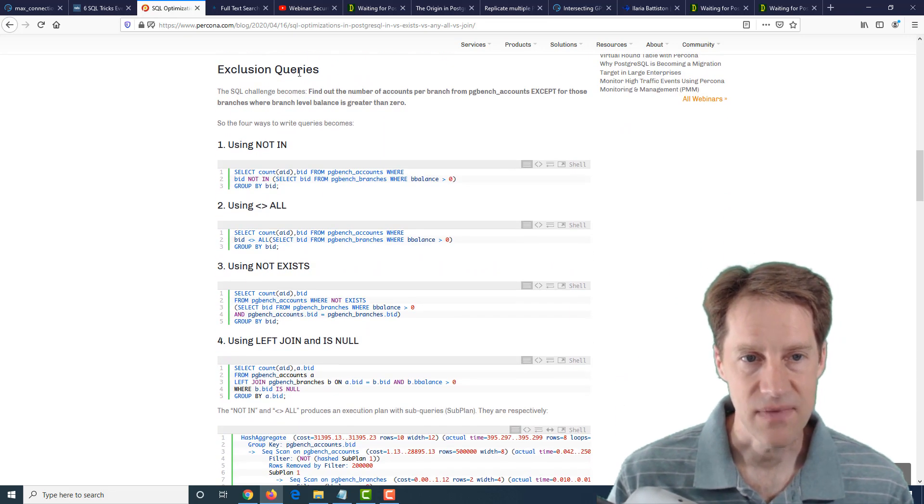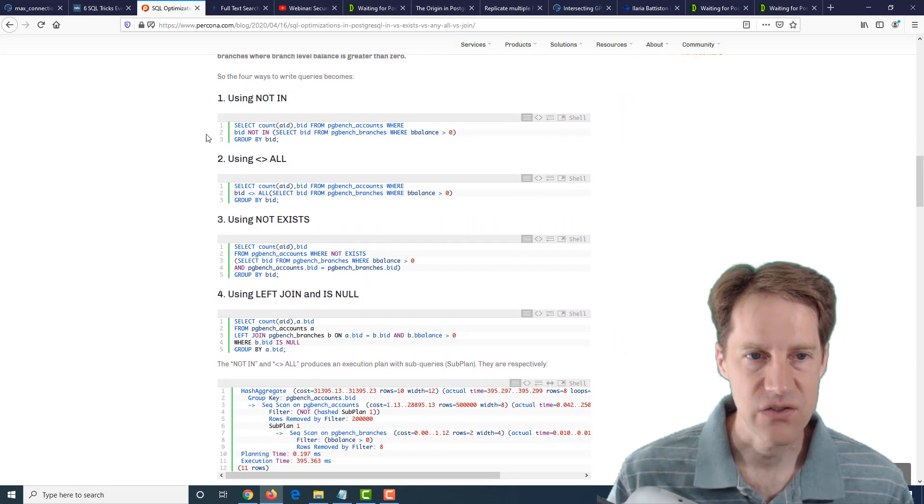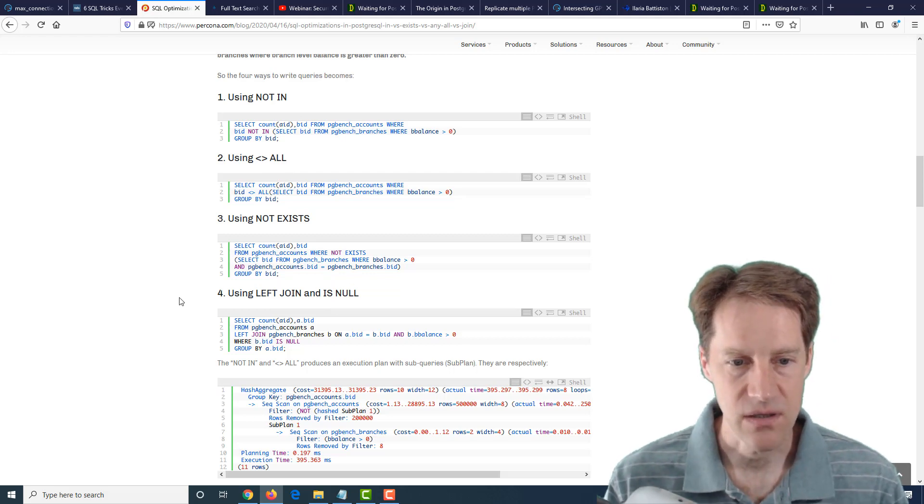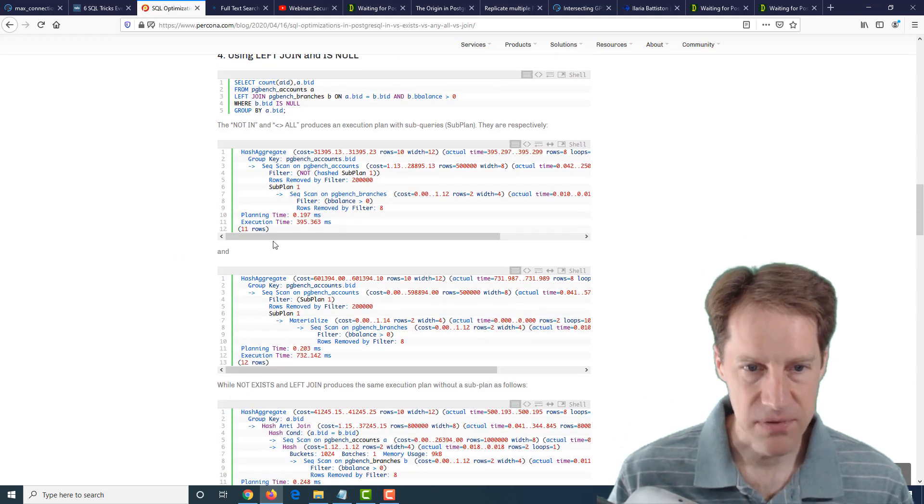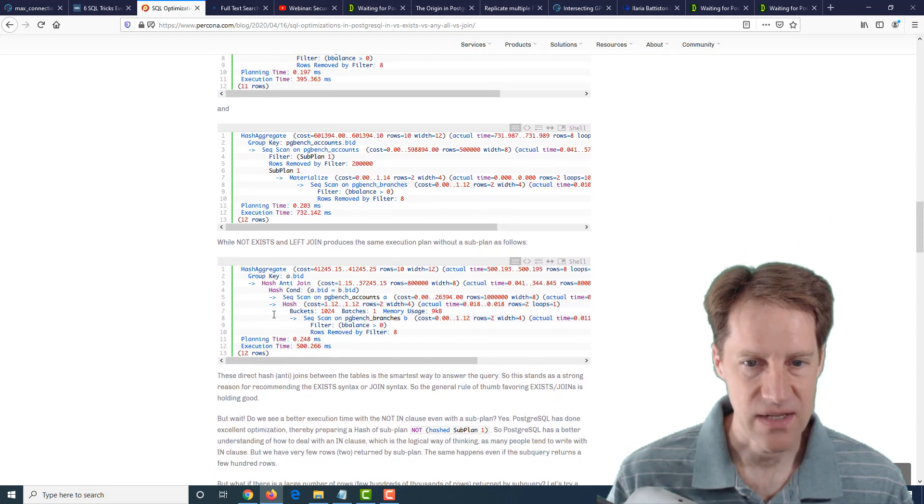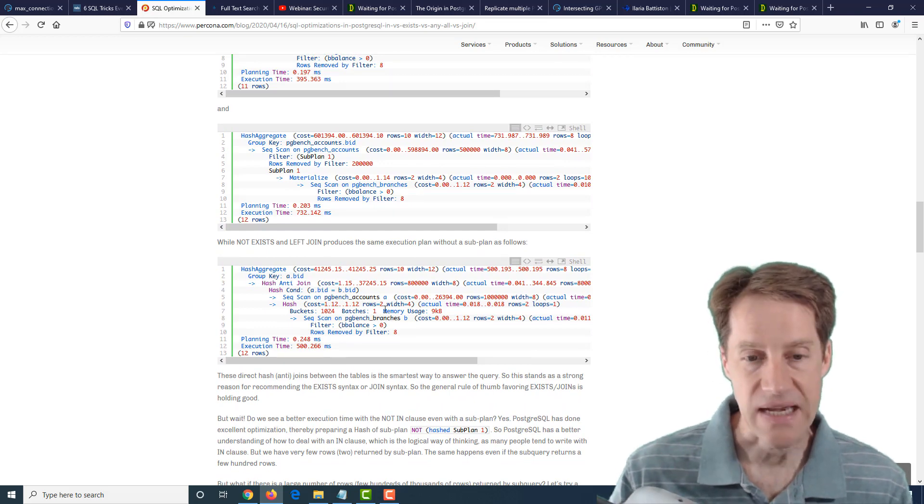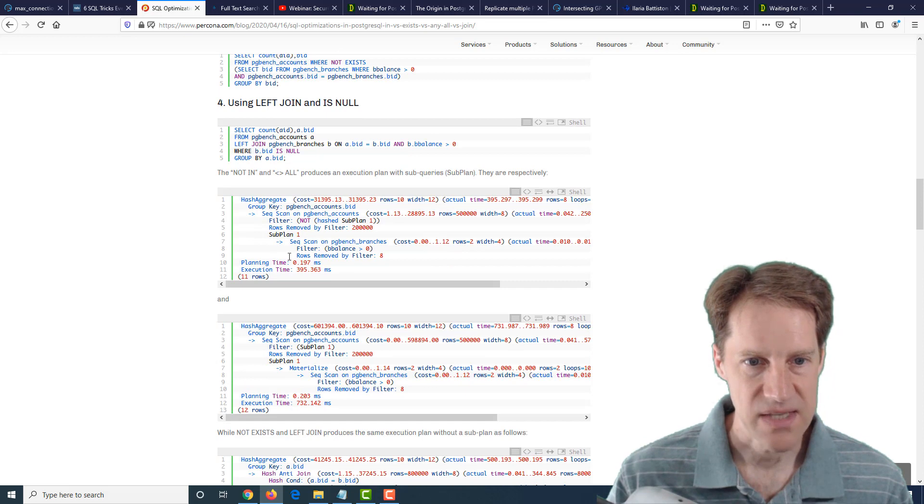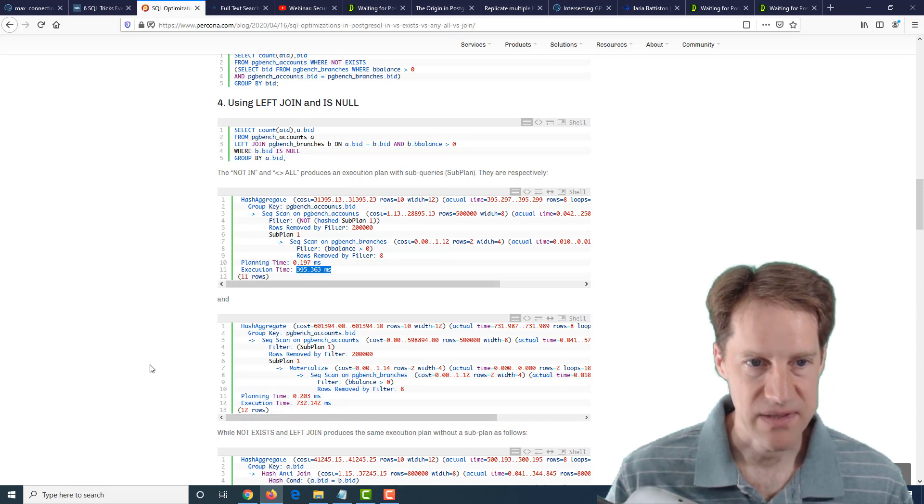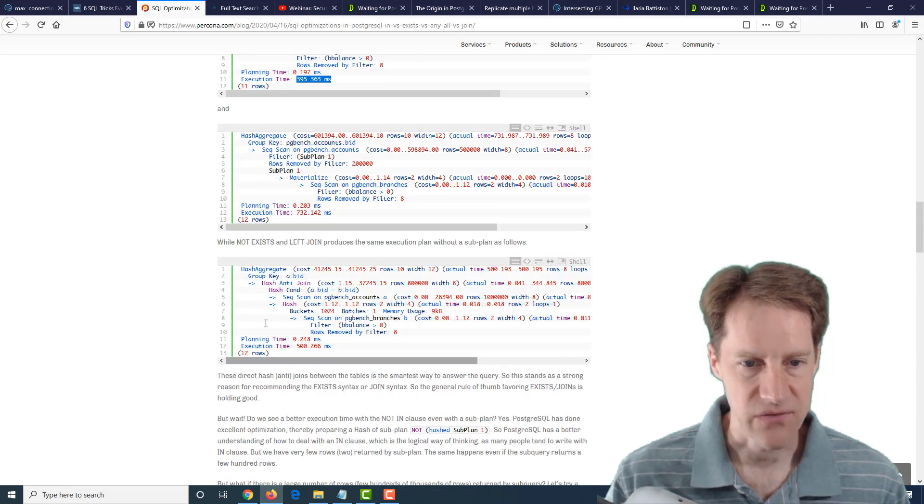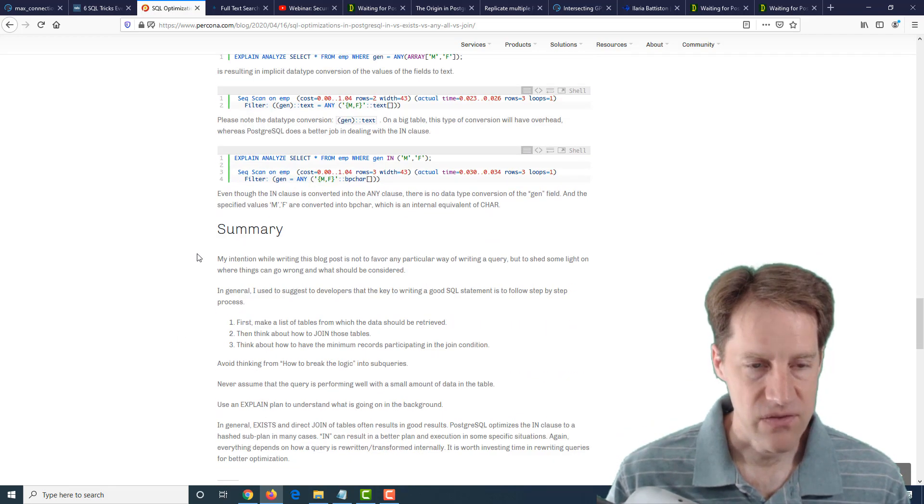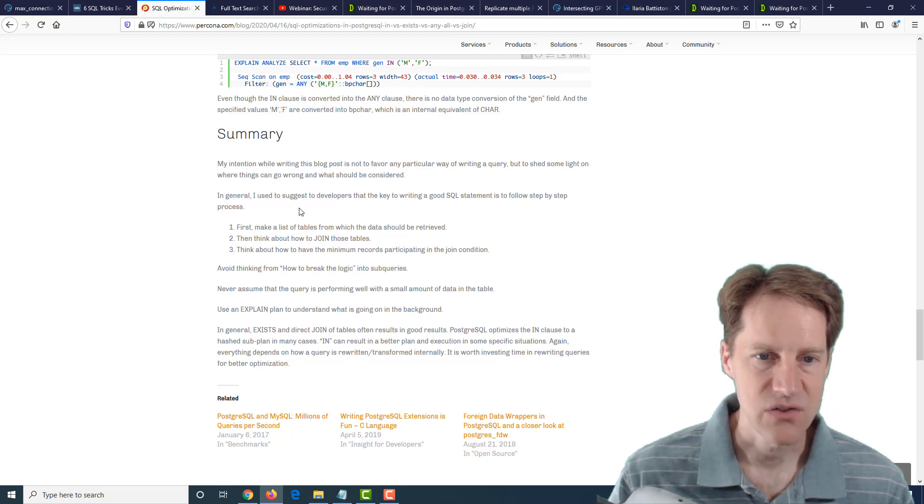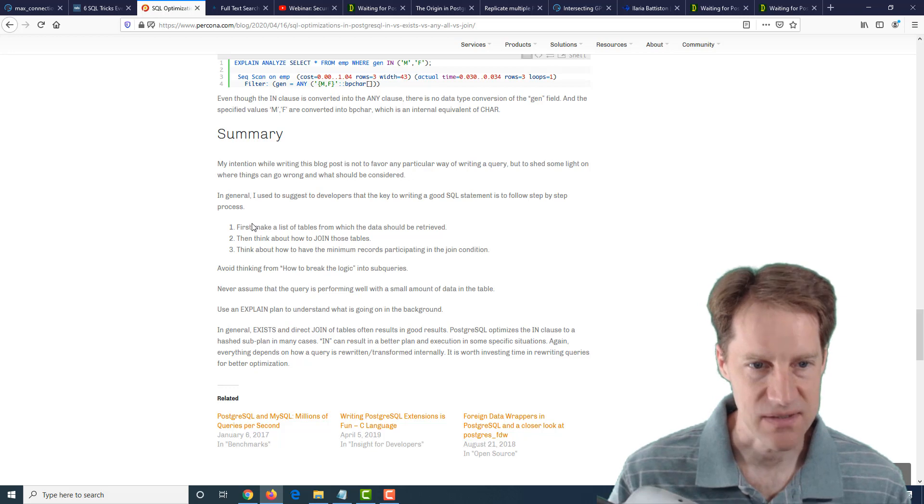But then they looked at some exclusion queries. So using not in, not all, not exist, left join, where is null. And here they got a couple of different variations from the plan. But kind of based on what they were interested in, it looks like the not exists or the left join where data is null tends to give close to the better performance. This actually did report something faster, but they said once they increased the number of records, then the not exists left join won.